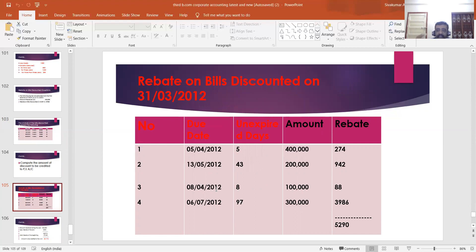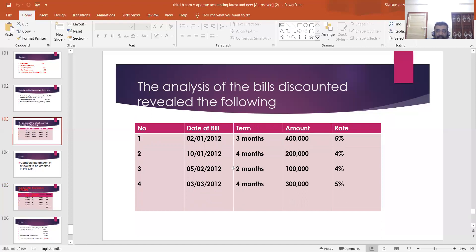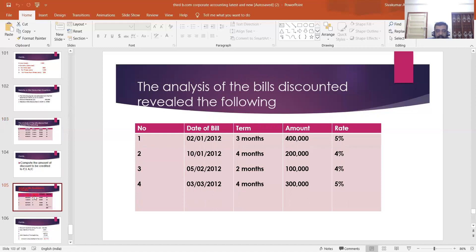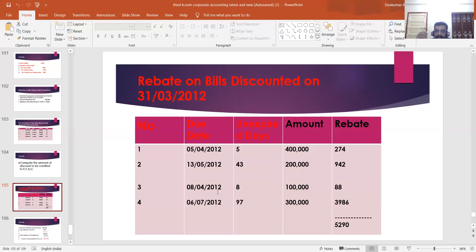Unexpired days means the number of days between 31st March 2012 and the due date. For Bill 1, unexpired days are 5 days, amount is four lakh; rebate on bills discounted = 4,00,000 × 5% × 5/365 = 274. For Bill 2, due date is 10/1/2012 plus four months plus three days = 13/5/2012; unexpired days are 30 days in April plus 13 days in May = 43 days; amount is two lakh; rebate = 2,00,000 × 4% × 43/365 = 942.